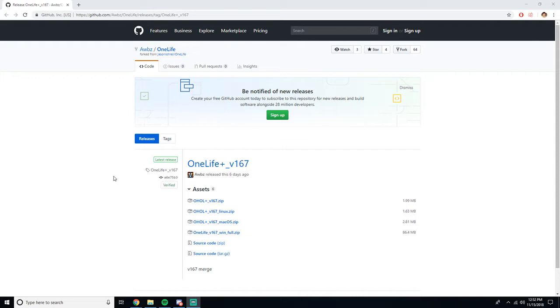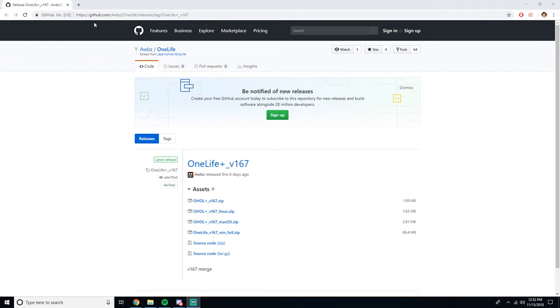Well all of that was made possible because of a community member named OBS. Now he created this mod and it is a life changer. So basically to install this mod, you're going to go to this website here, the link is going to be in the description.